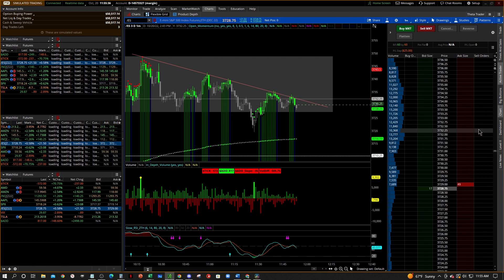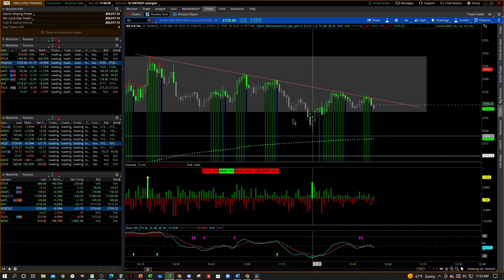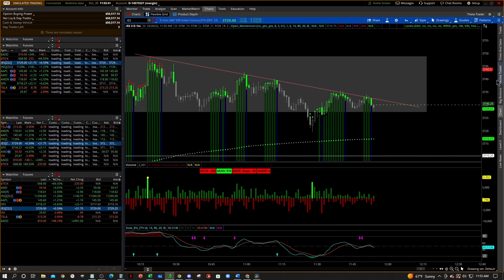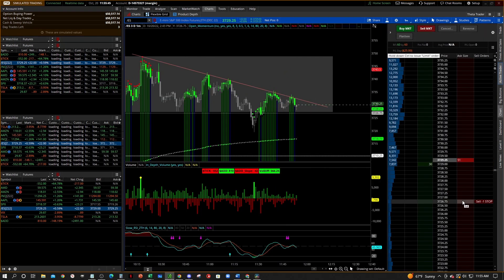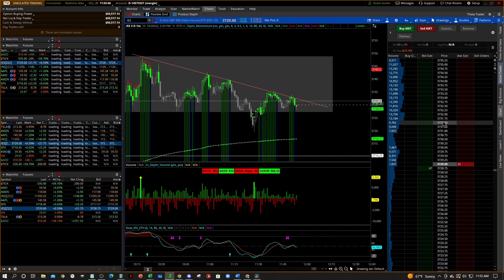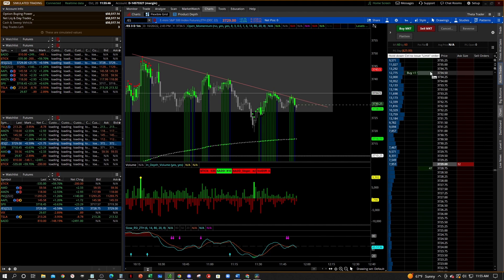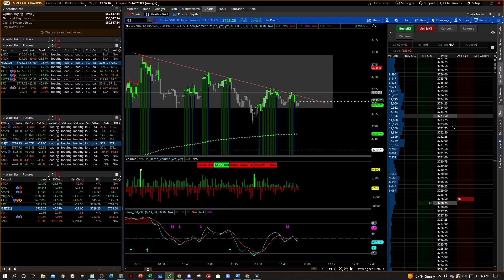If you don't have this up, it's going to be right over here on the right side of your charts. It says 'Active Trader' right there — you open that up and it pulls up your depth of market.